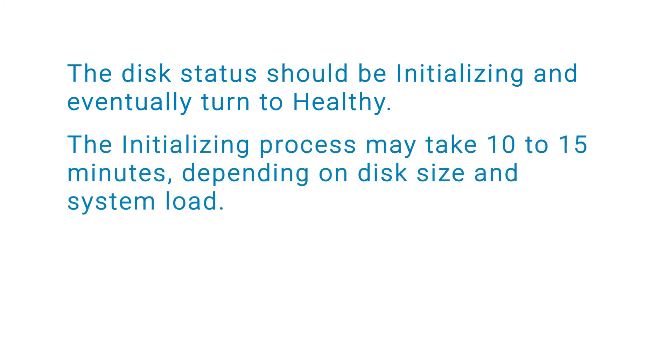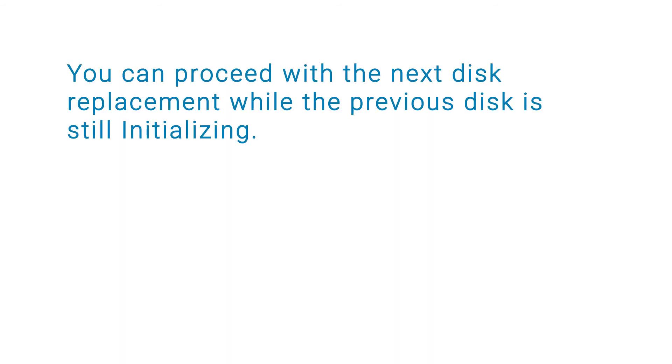The initializing process may take 10 to 15 minutes depending on the disk size and system load. You can proceed with the next disk replacement while the previous disk is still initializing.